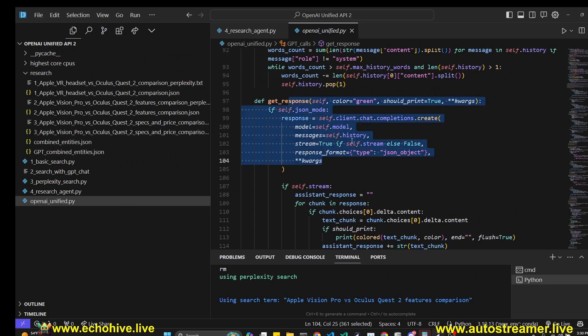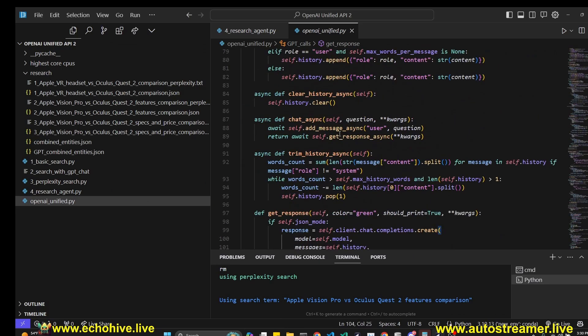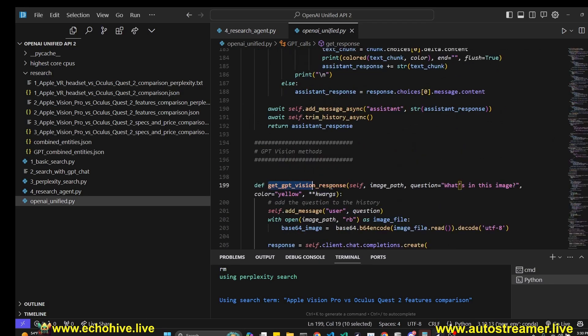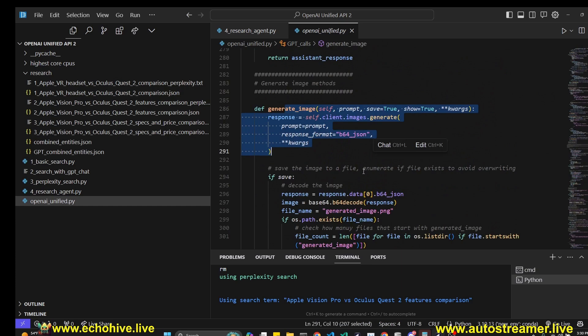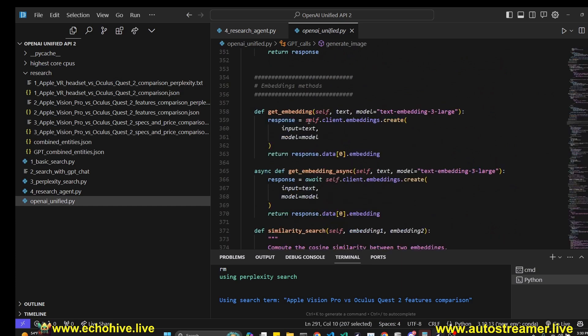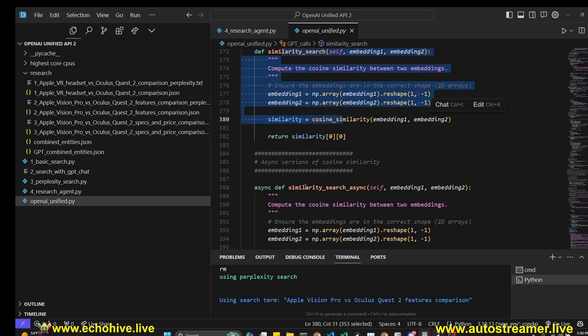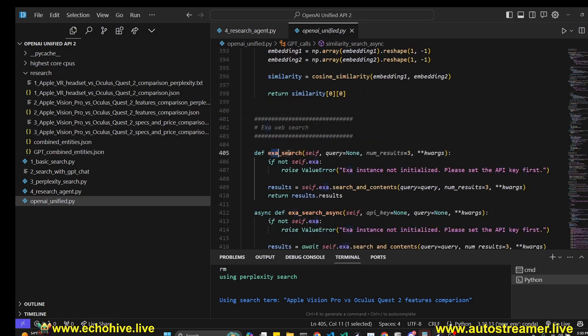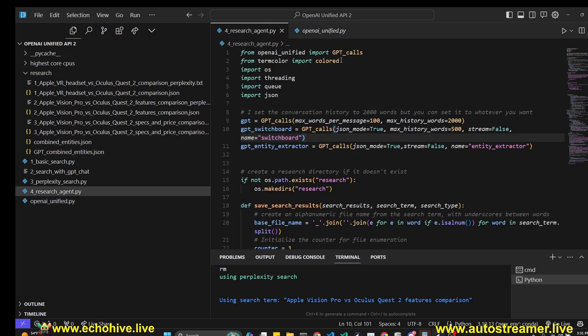It essentially just makes calls to GPT. It has a regular method for making calls. You can define whether you want to use streaming or JSON mode on or not. It has methods for GPT vision, to generate images with DALLE, to get embeddings, and to perform simulated search. The async versions of all these functions are available too. And I have also added Exa search and perplexity search to it too.